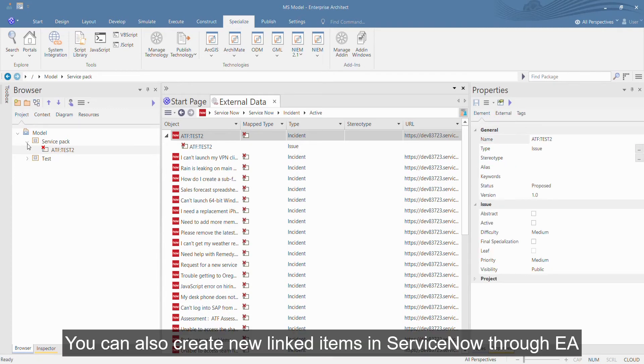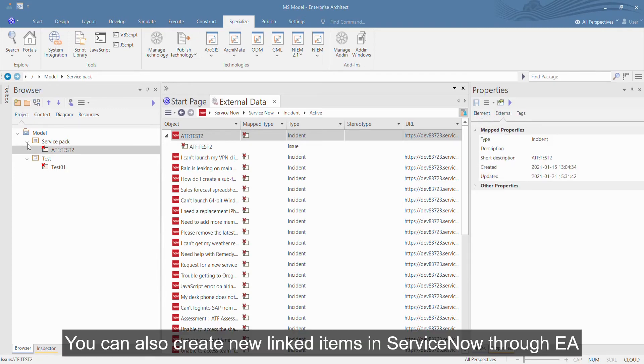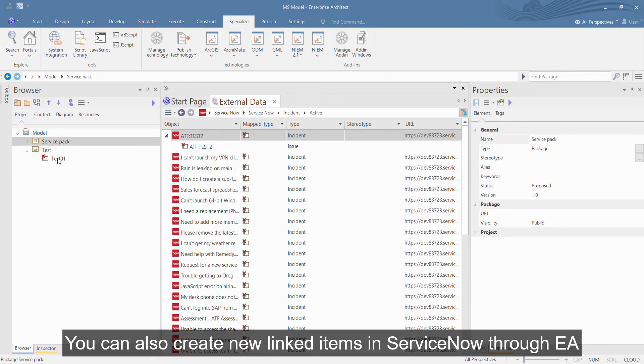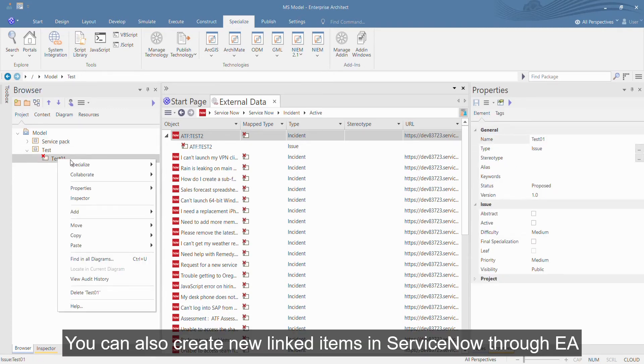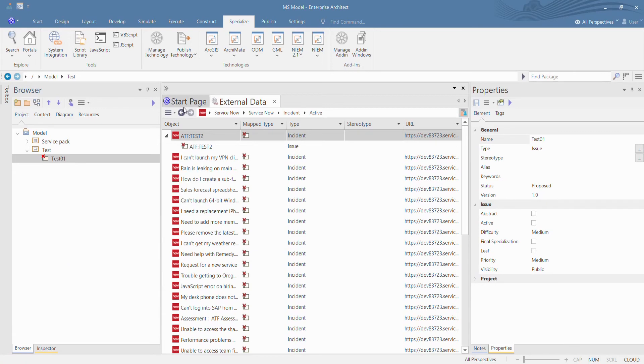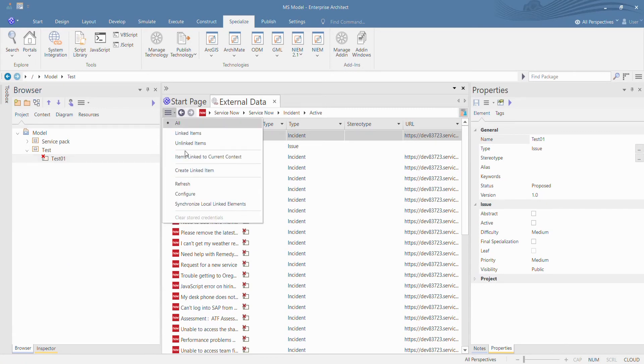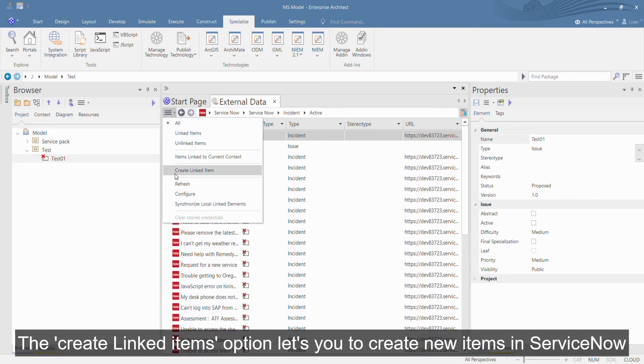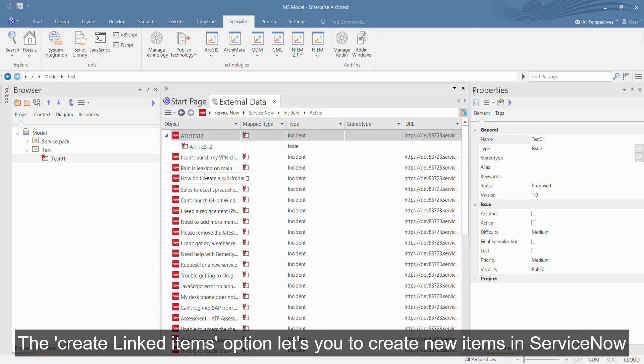You can also create new linked items in ServiceNow through EA. The Create Linked Items option lets you create new items in ServiceNow.